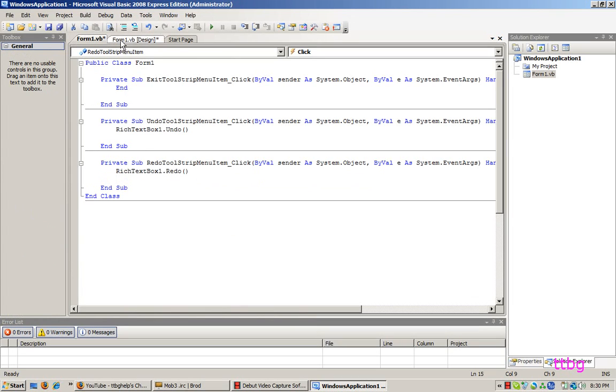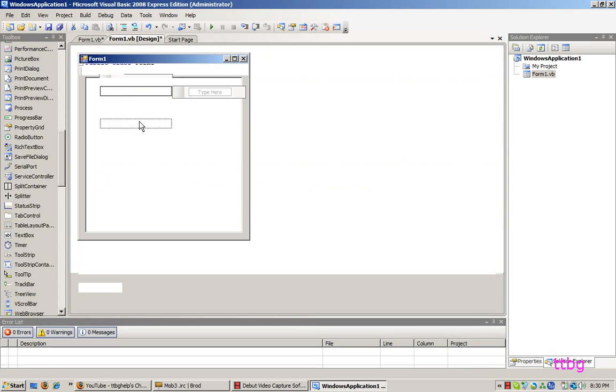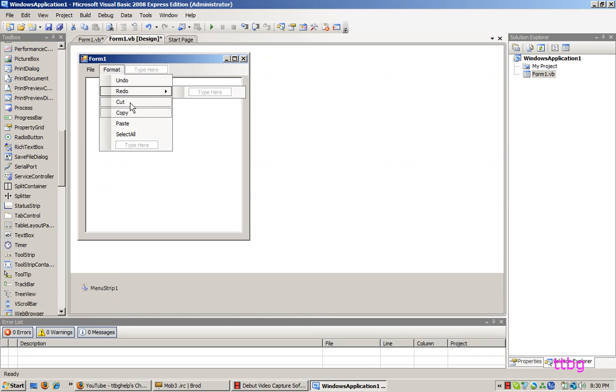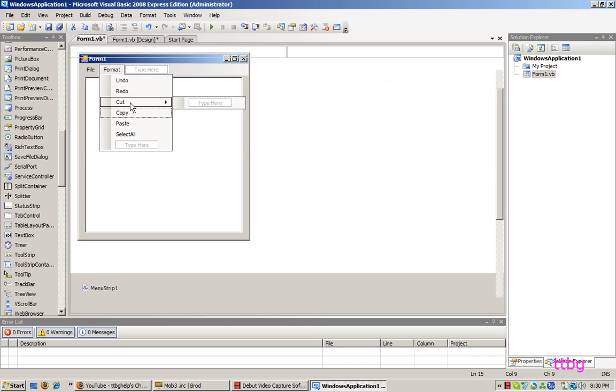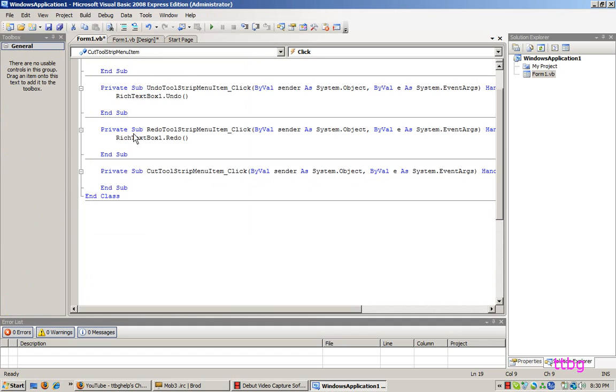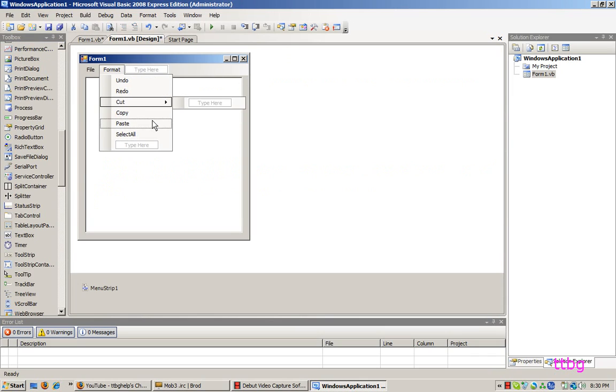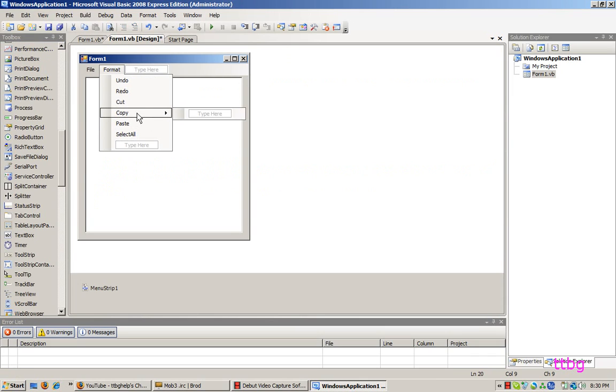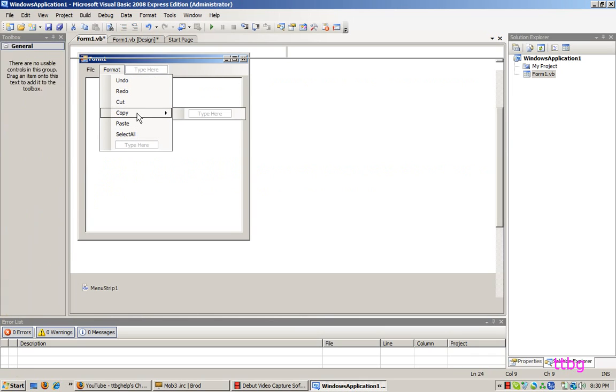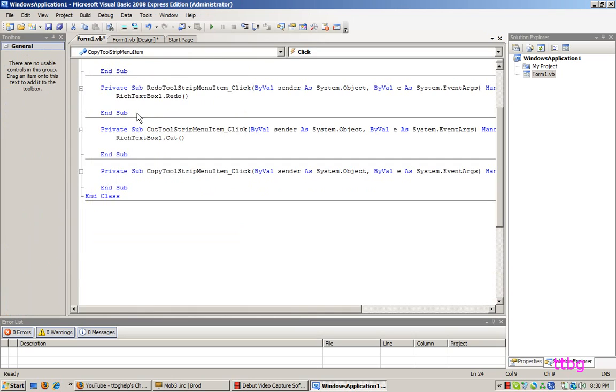What's next one? Oh yeah, cut. Rich text box one, cut. Copy. Rich text box one, copy.